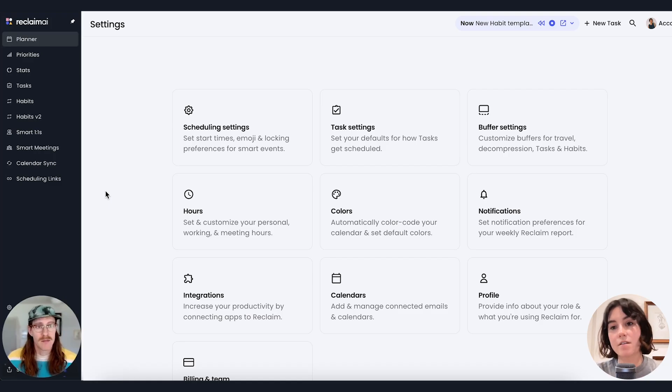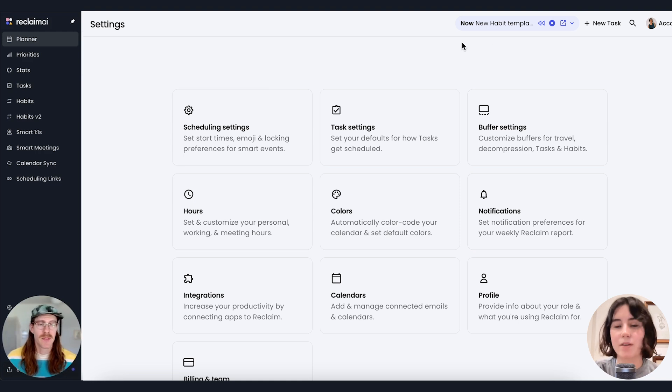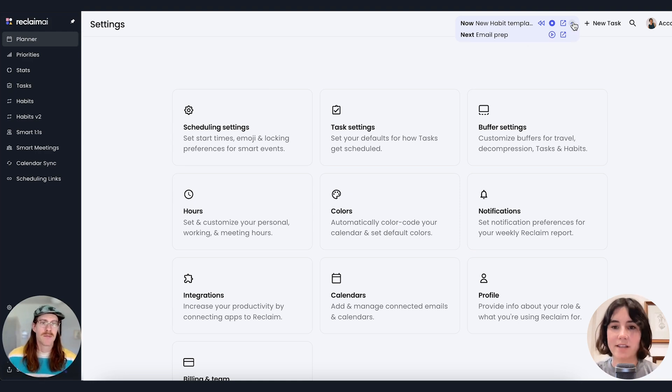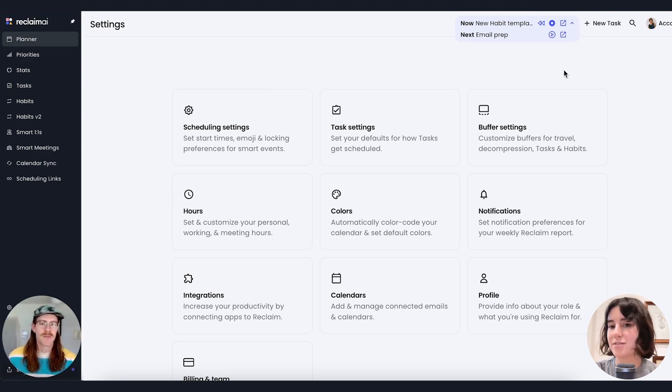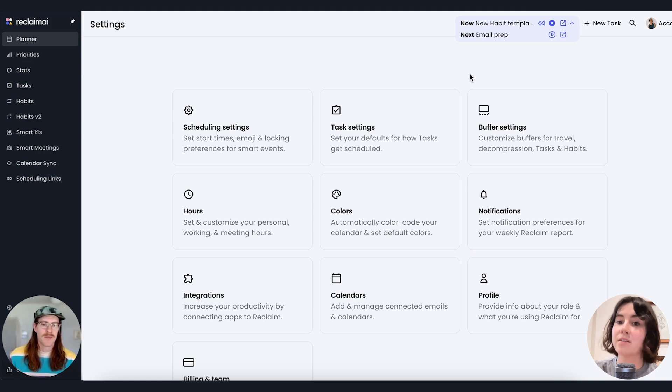I've been loving the Omnibar to see what's coming up next, really stay on track for my daily plan and joining meetings right in one place has been super helpful as well.